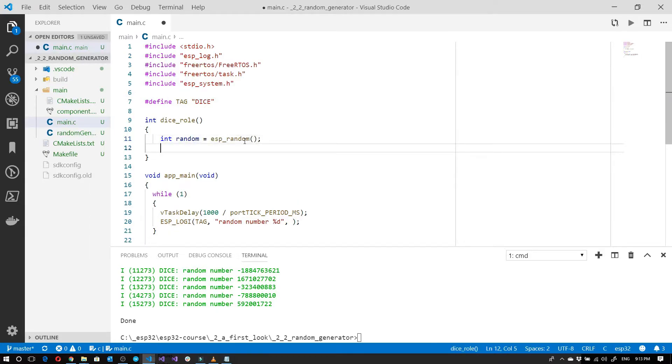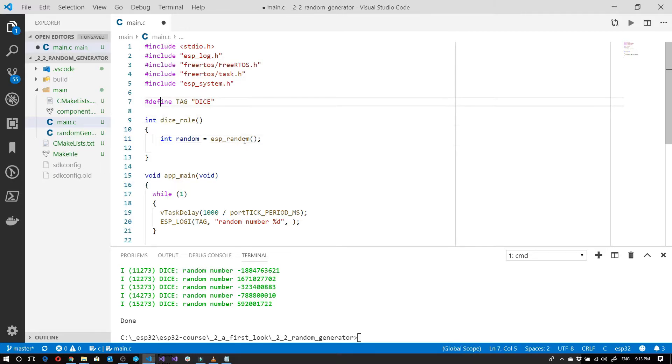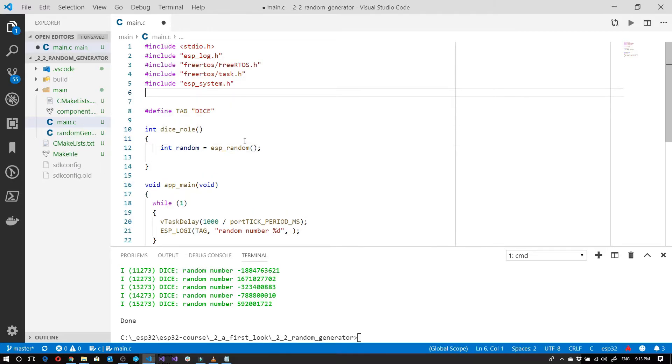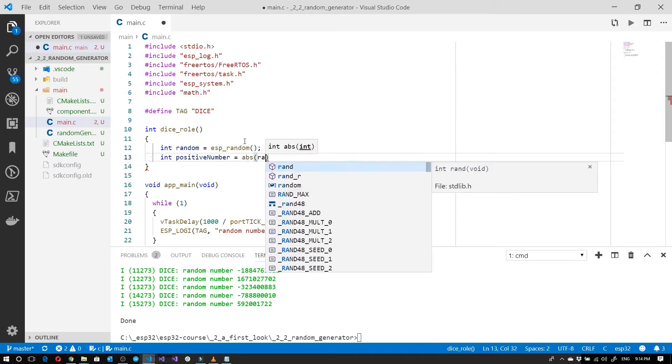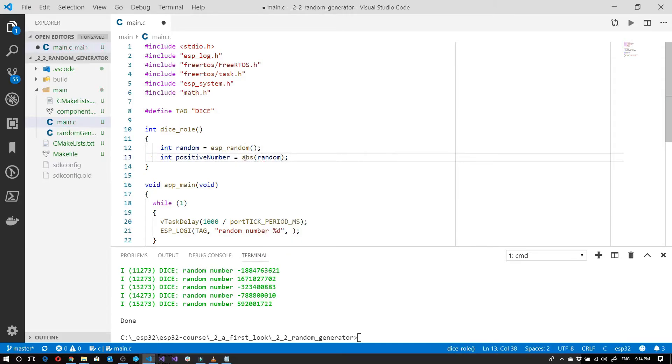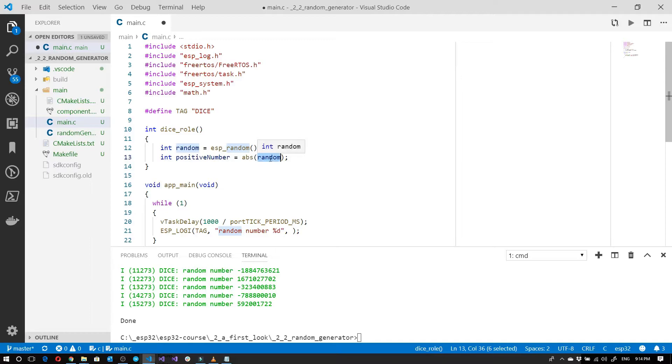Now we want to ensure that it's only positive. To do that we'll need a mathematics function, so we'll include the math.h. Here we're using the absolute function that will convert this number into a positive number regardless of whether it comes through as positive or negative.